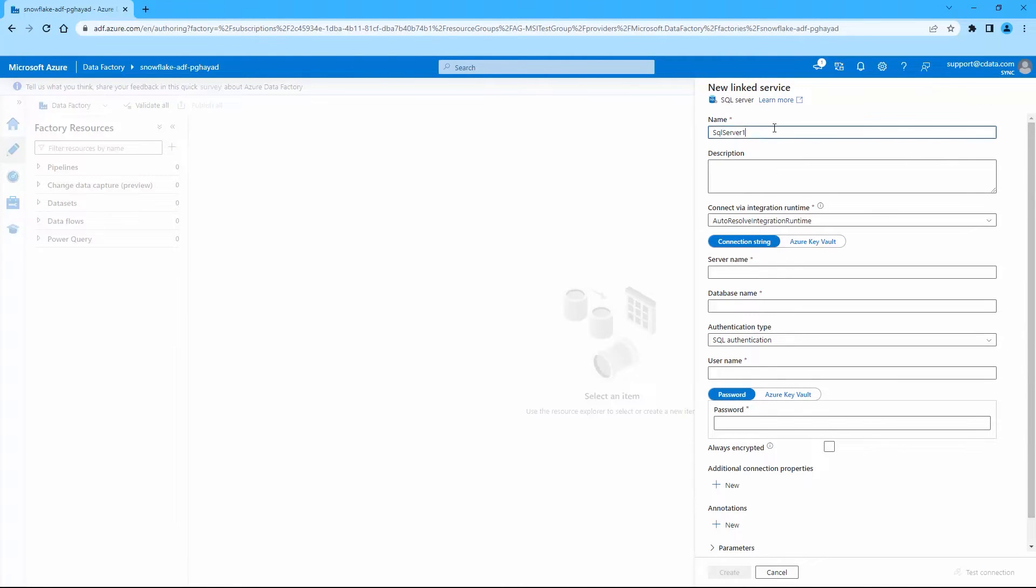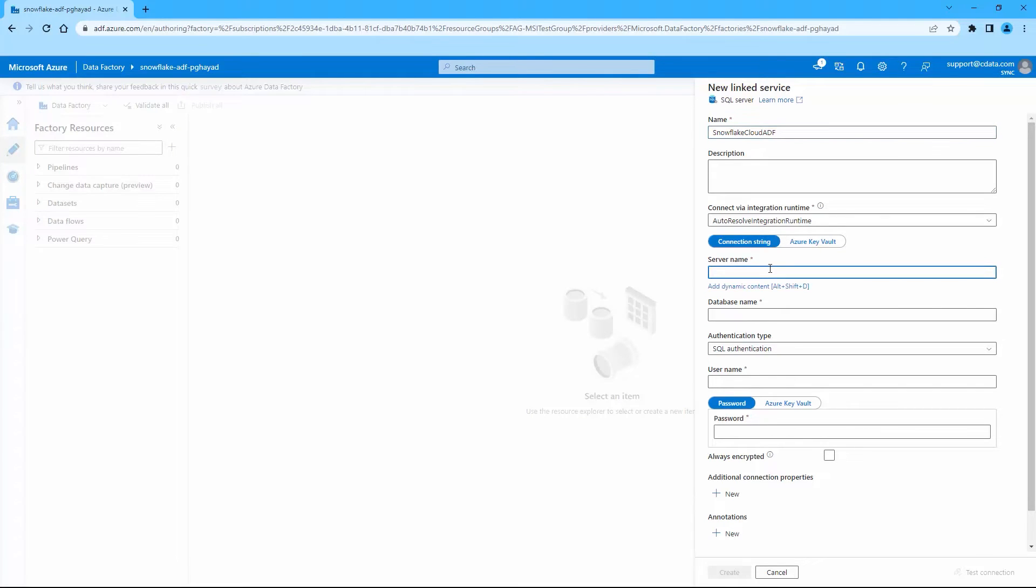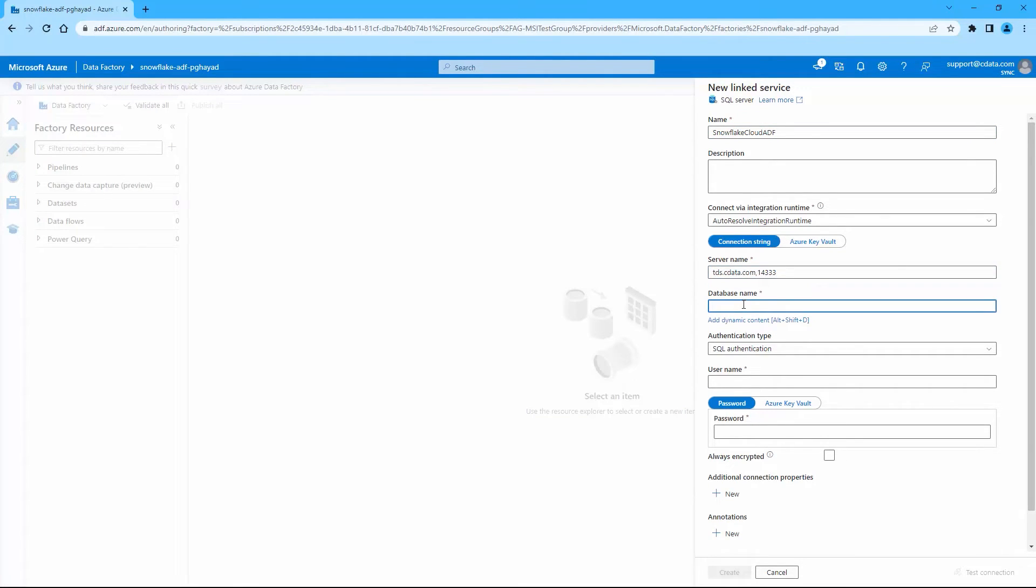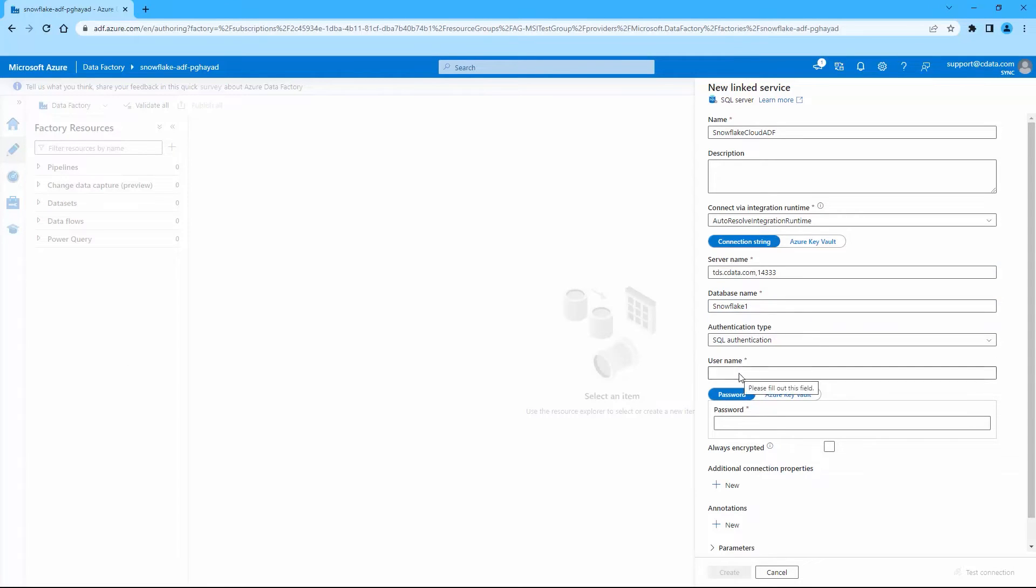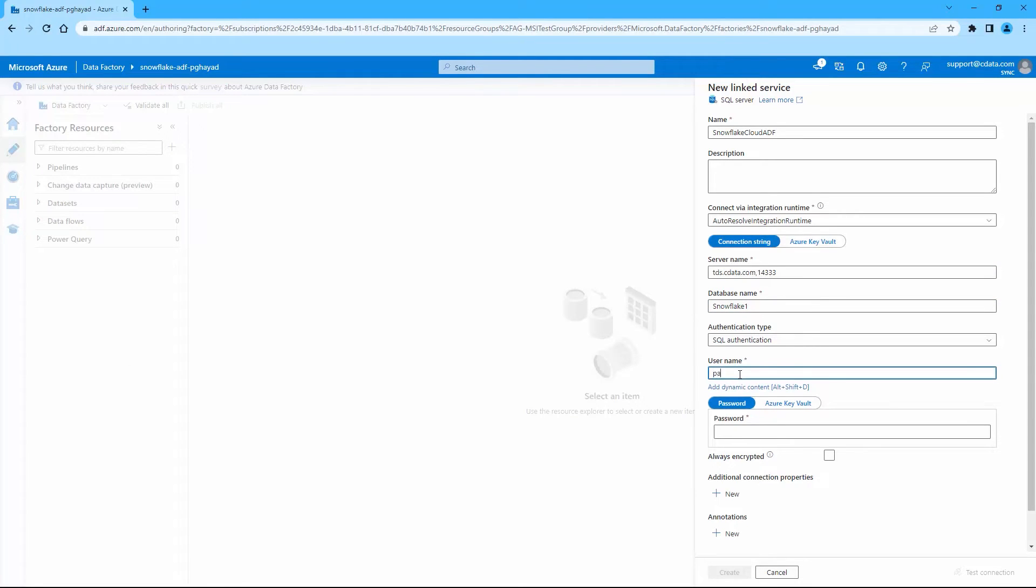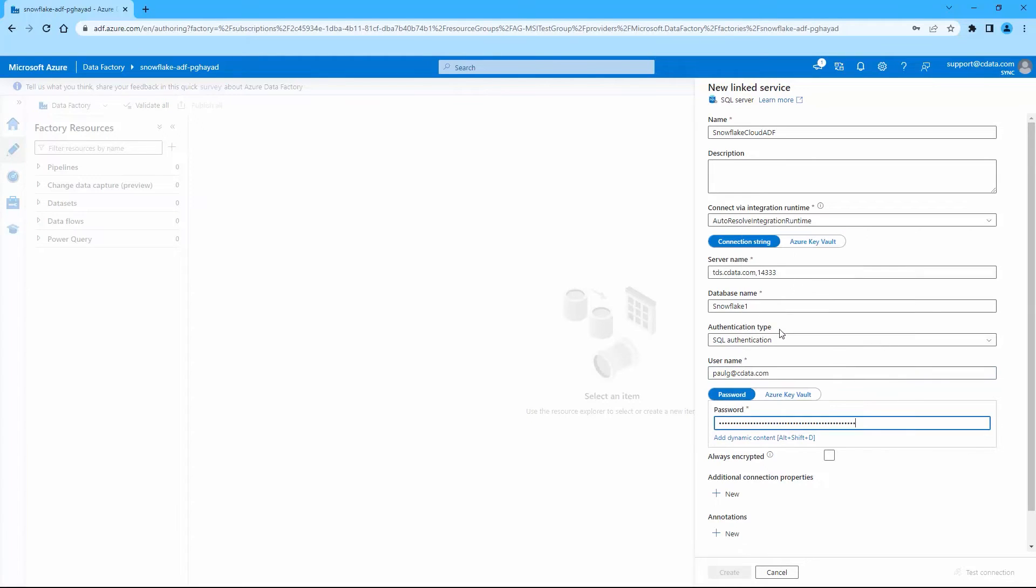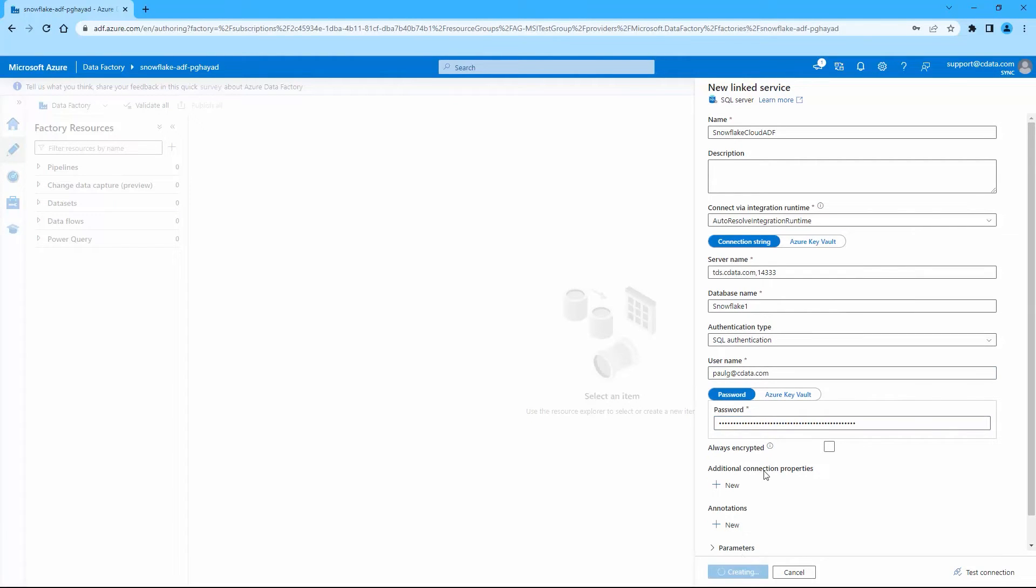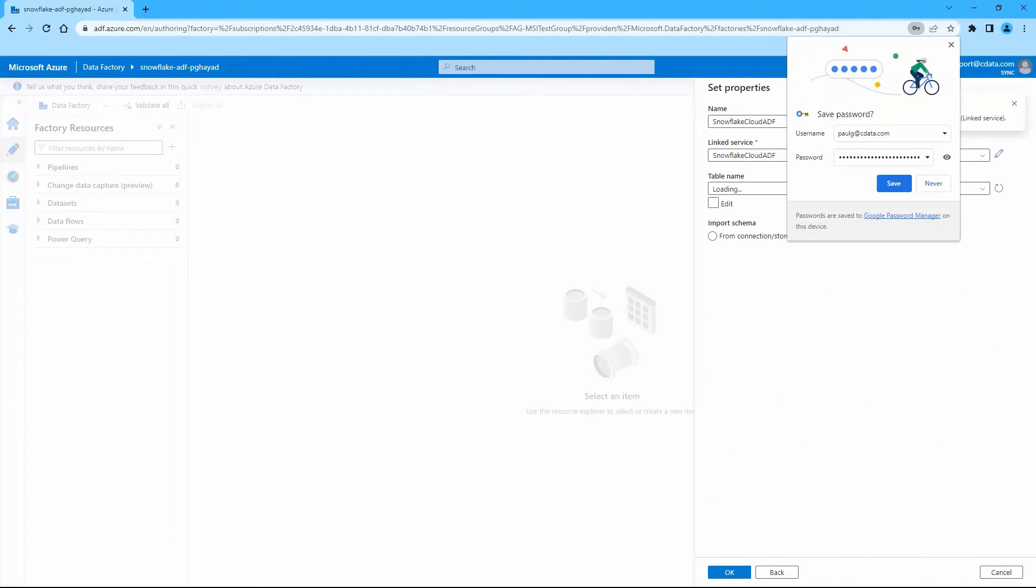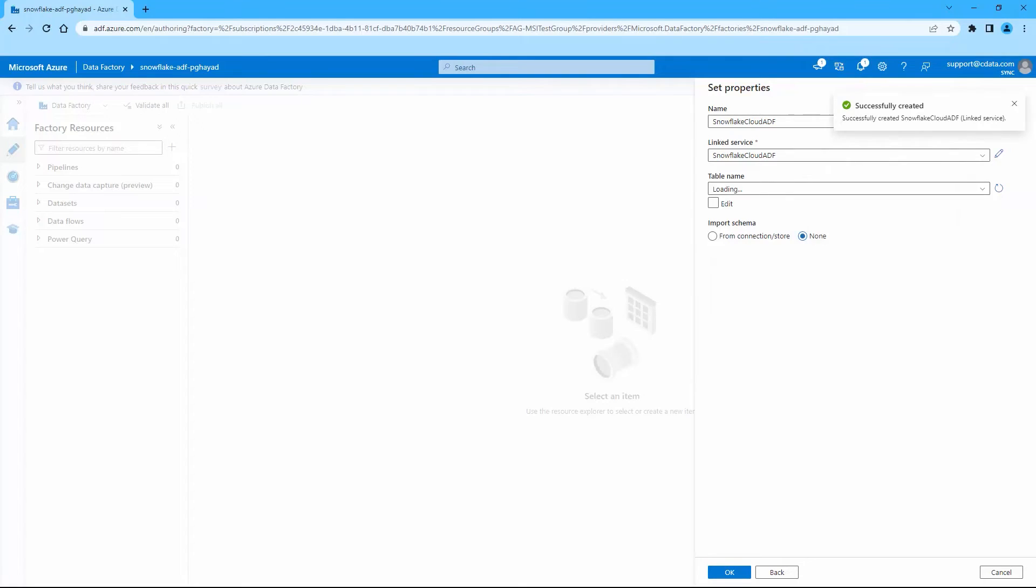Then use the values from Connect Cloud for the connection properties. Use the server settings from Connect Cloud to configure the link server. Set server name to the value from the Azure Data Factory instructions, set database to the name of the connection you just created, set username to your Connect Cloud username, and set password to the PAT. Then click Create.